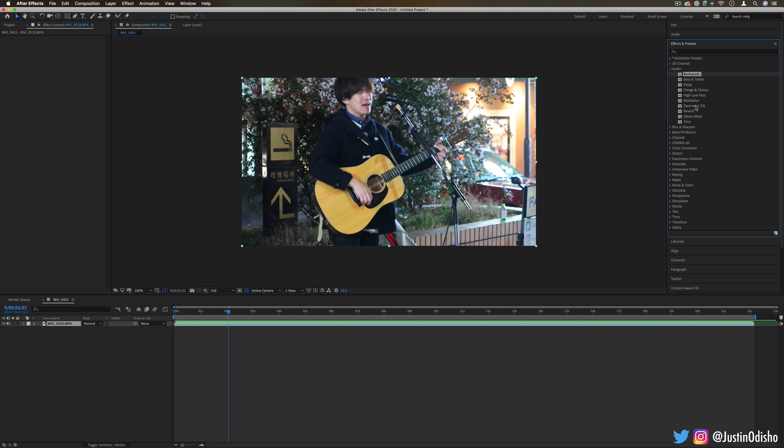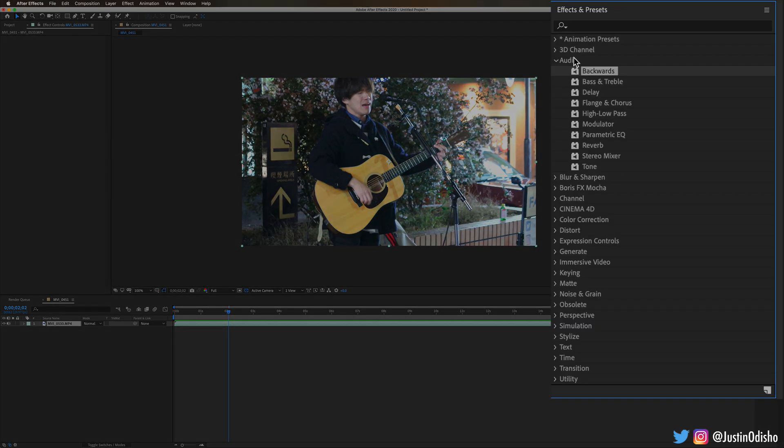Hi everyone, my name is Justin Odisho and in this episode of Every Effect Explained in After Effects, we're going to be taking a look at the audio effects folder.